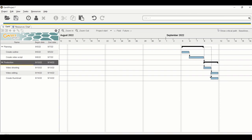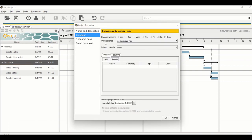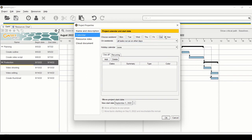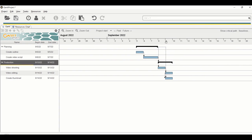If you have tight deadlines, you may need tasks to run six or seven days a week. To change the weekend setting, go to Project, then Properties, select Calendar. The default has weekends blocked. Click the dropdown, select 'All tasks run as on other days', then uncheck Saturday and Sunday to enable seven-day work. Click OK and now work resumes on weekends as normal.